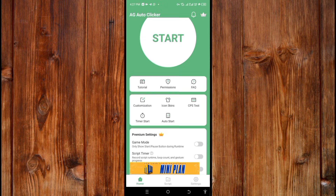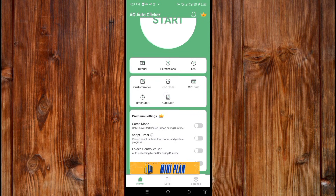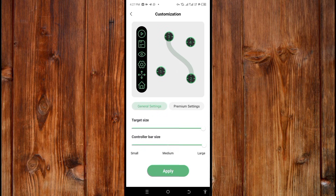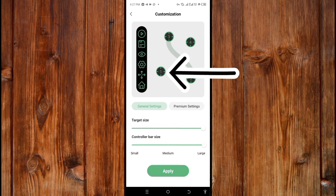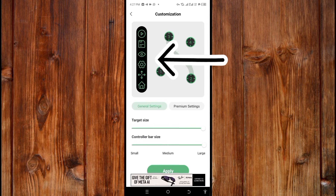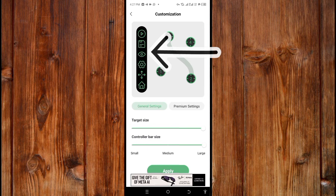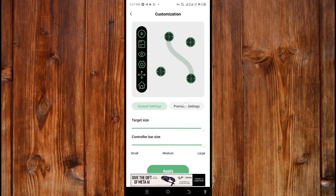Here in Customization is where you can customize the controller board and the target size. The target size is this element here, and the controller bar is this element here.